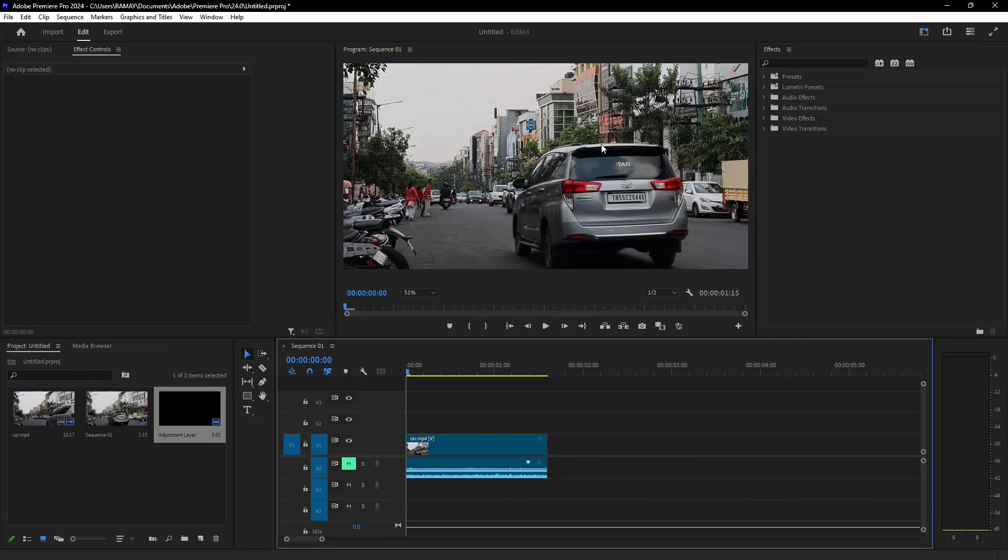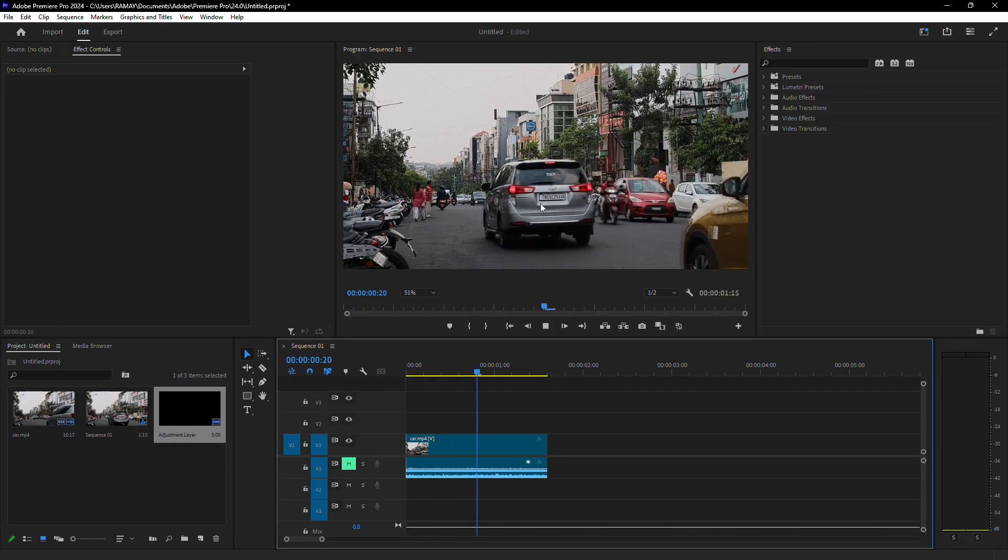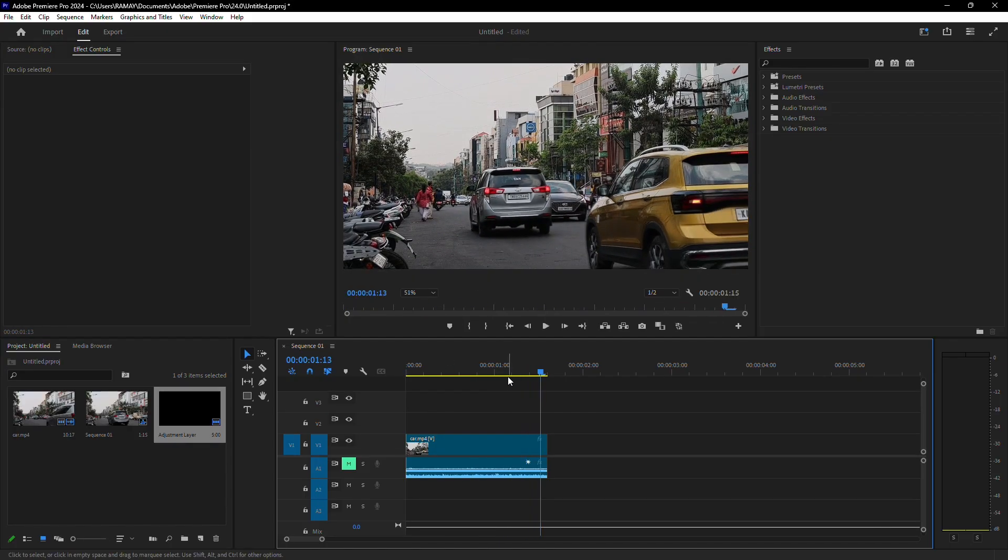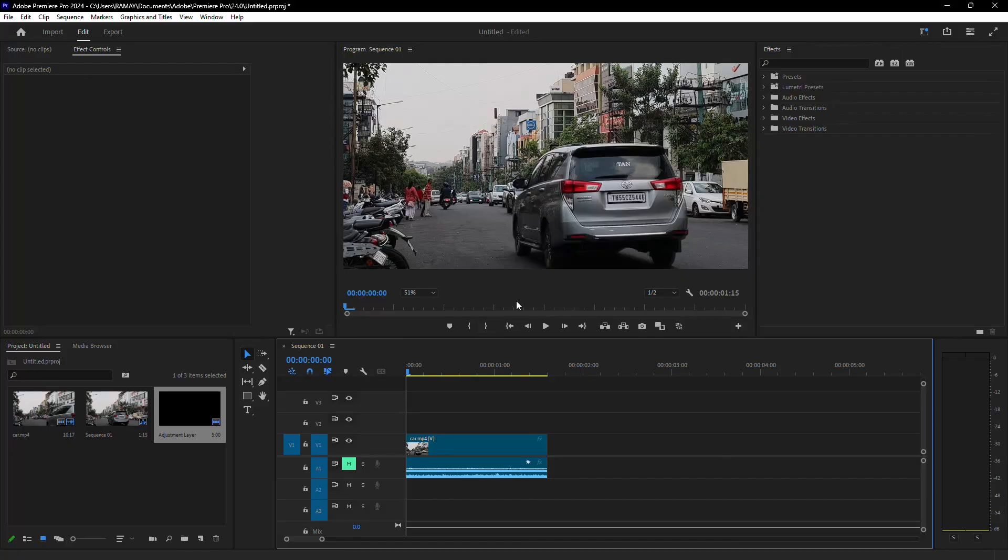Let's learn how to blur a license plate in Adobe Premiere Pro. Start by ensuring your clip is in the timeline. In this example, I have a car clip, and as I play it, you can see the license plate that needs to be blurred.